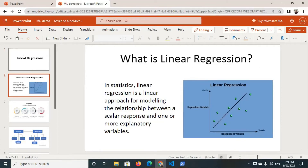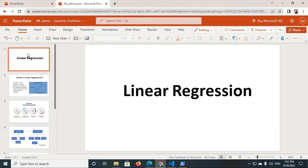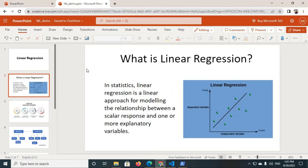The topic of our discussion is linear regression. In statistics, linear regression is a linear approach for modeling the relationship between a scalar response and one or more explanatory variables. In this picture, we can clearly see that between the x and y axes there are some data points, and between them there is a straight line. So we can conclude that a linear regression algorithm is related to a straight line.